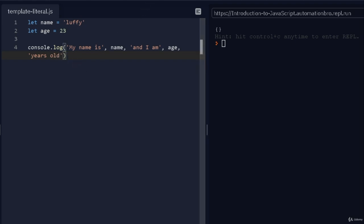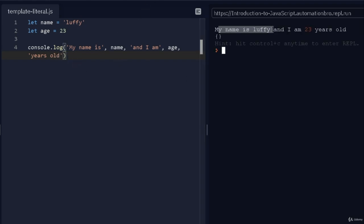So this is pretty much how you would do it. If I run this, it says "my name is Luffy and I am 23 years old."